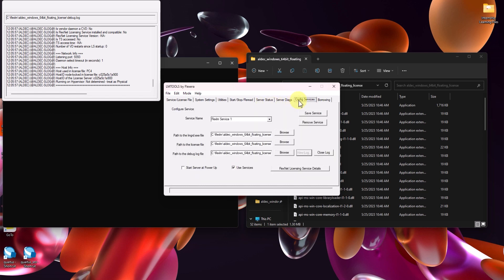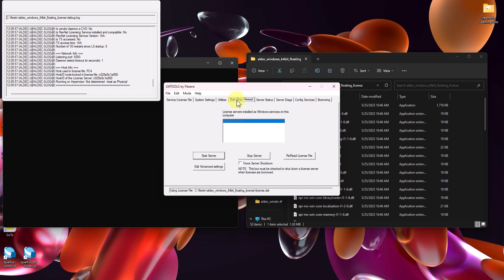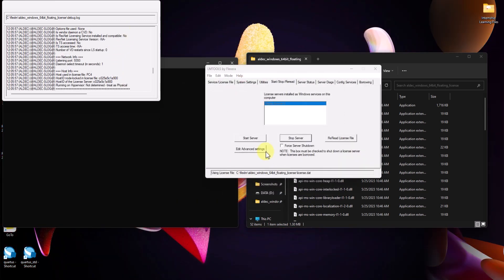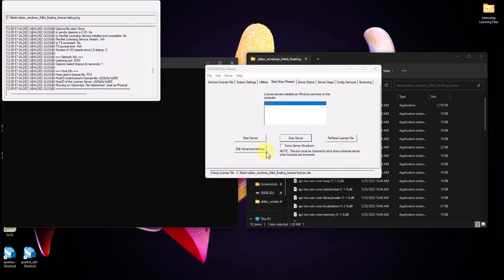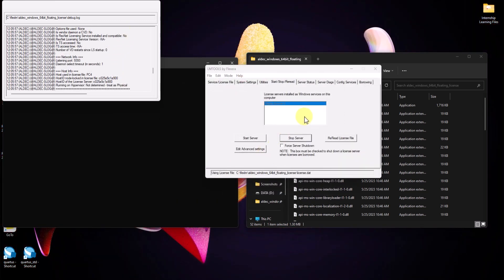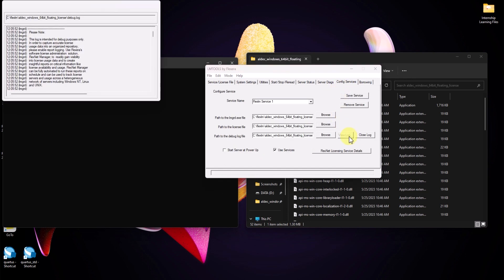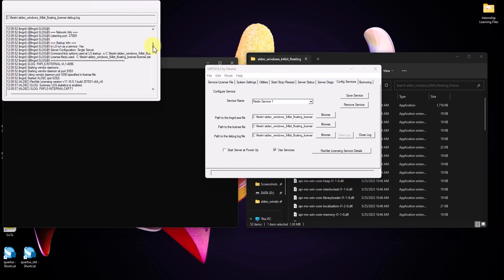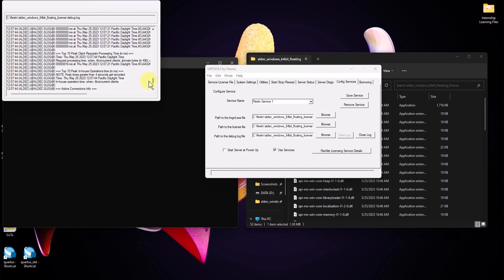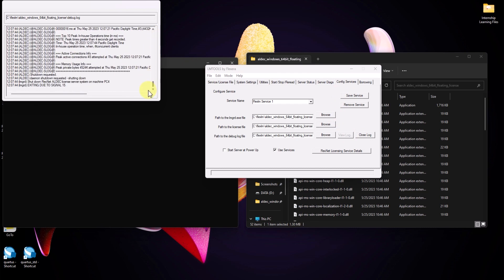And if you want to stop the server, make sure the use services and config services is checked. And then head back over to the start stop reread tab and click on stop server. A message should appear saying stopping server. After stopping the server, you can head over to config services, close and reopen the log. And at the bottom of the log, you can see that the server had successfully shut down.